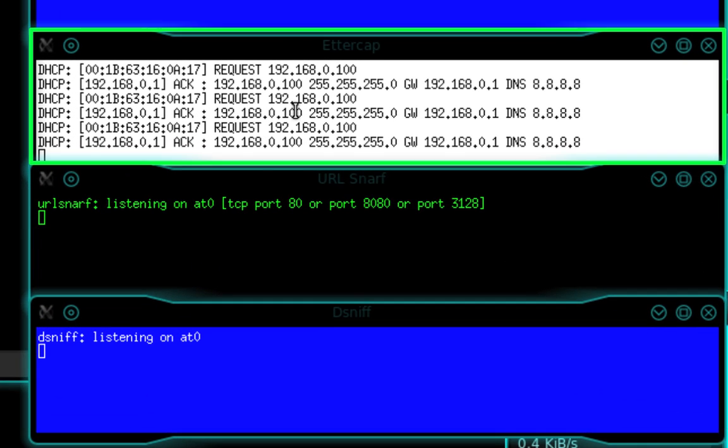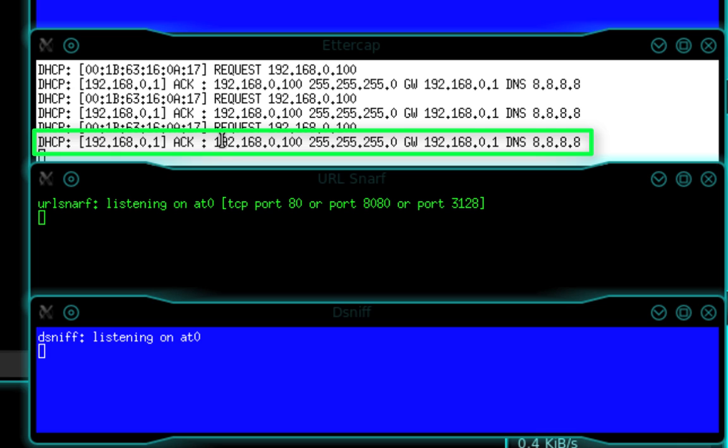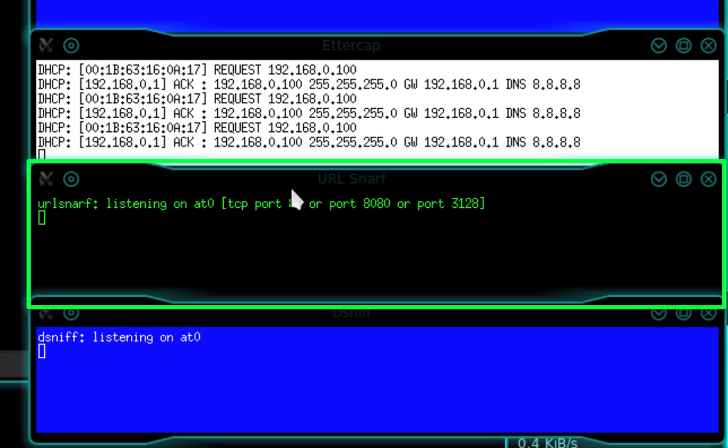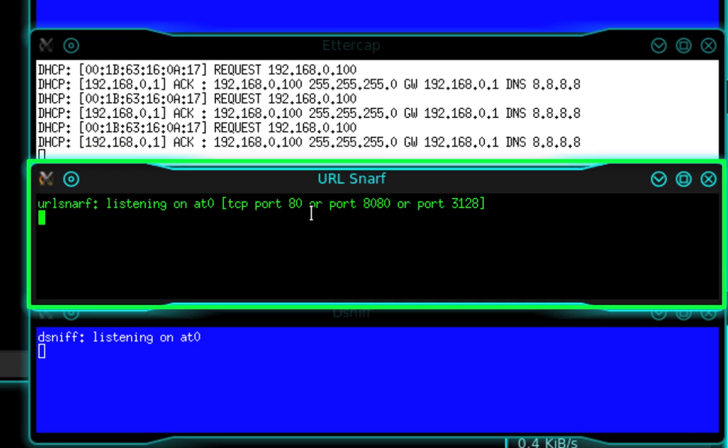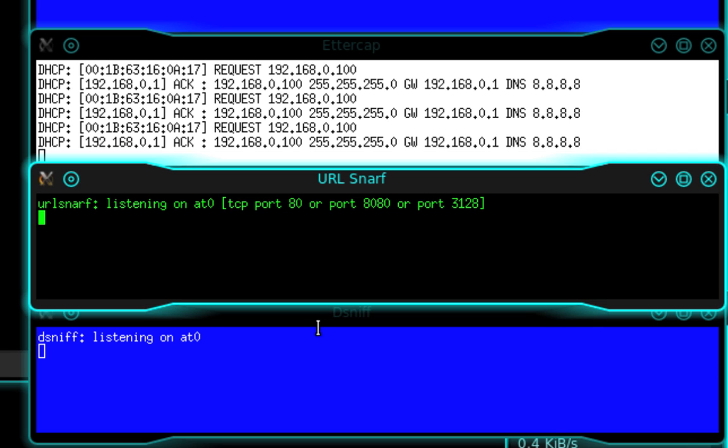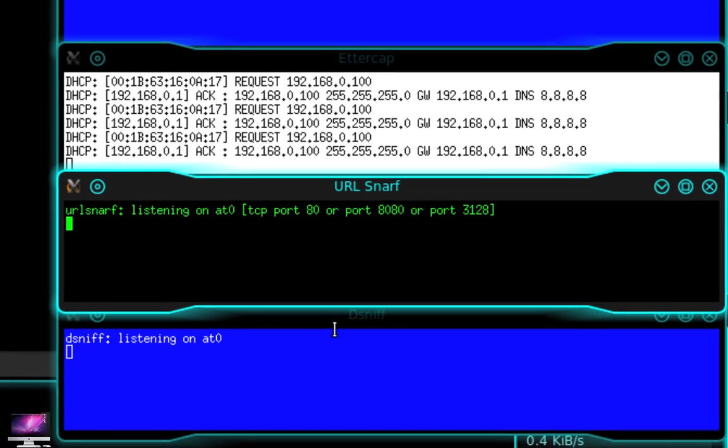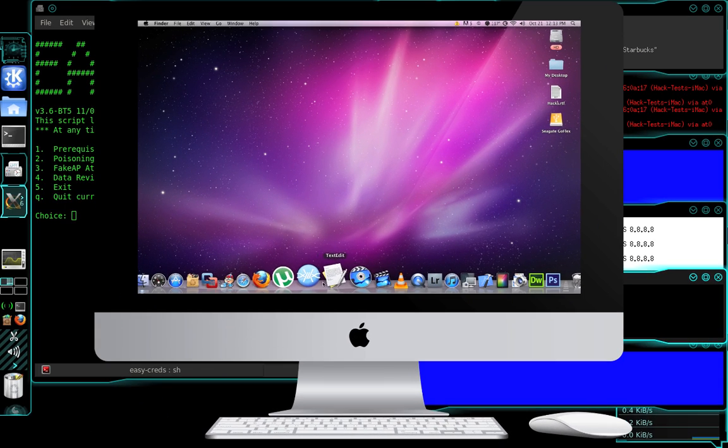Now, down in Ettercap, it shows their IP address and shows that they requested a connection and it's been successful. And then down here in URL Snarf, this is where some interesting things are going to happen. So let's refer to the victim computer. And we're going to open Firefox.